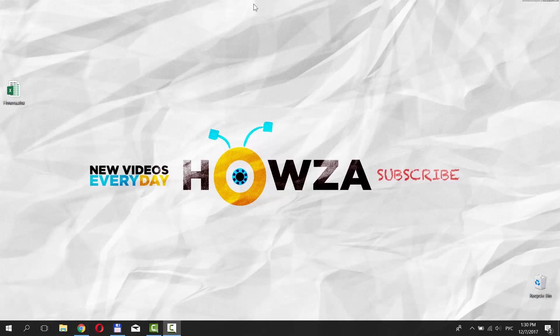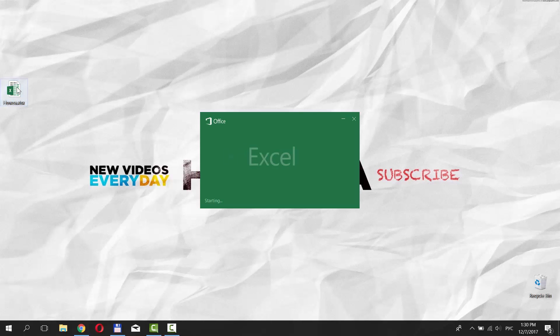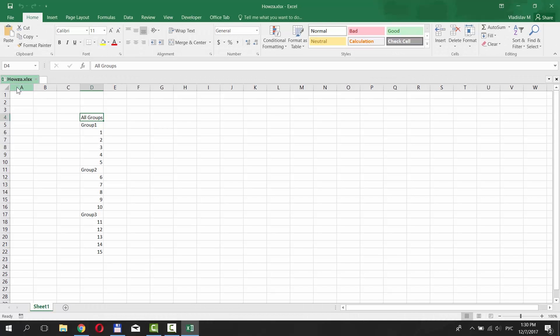Hey! Welcome to Howza channel! In today's video, you will learn how to group rows or columns in Excel. Open the document you need. We already have a few examples for this tutorial.